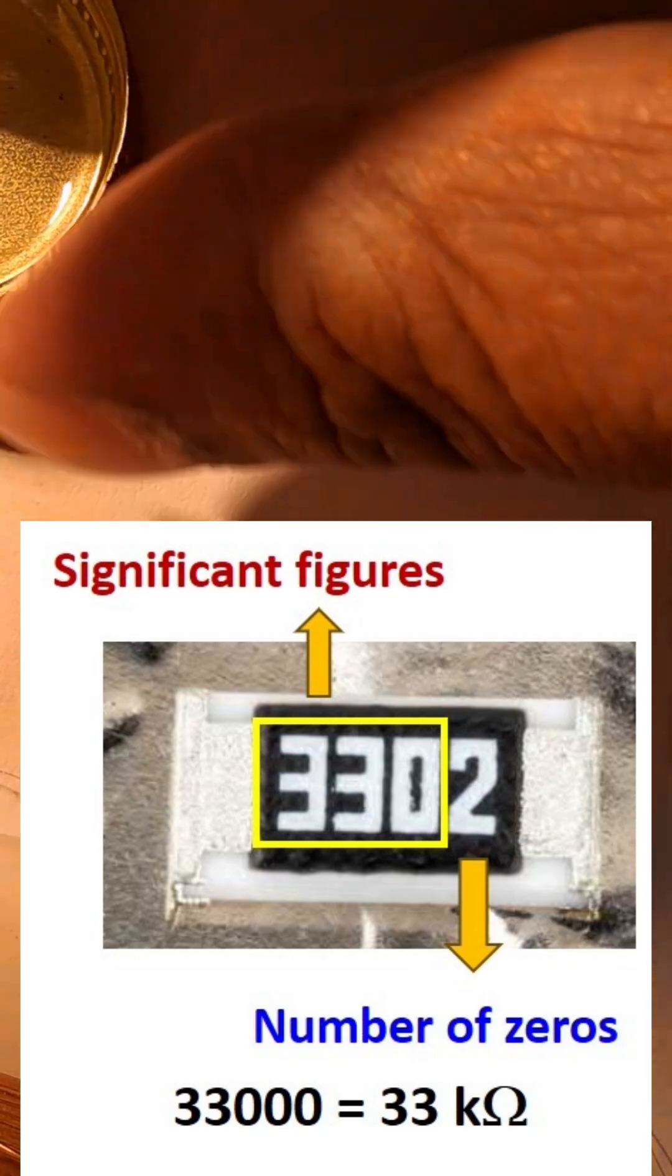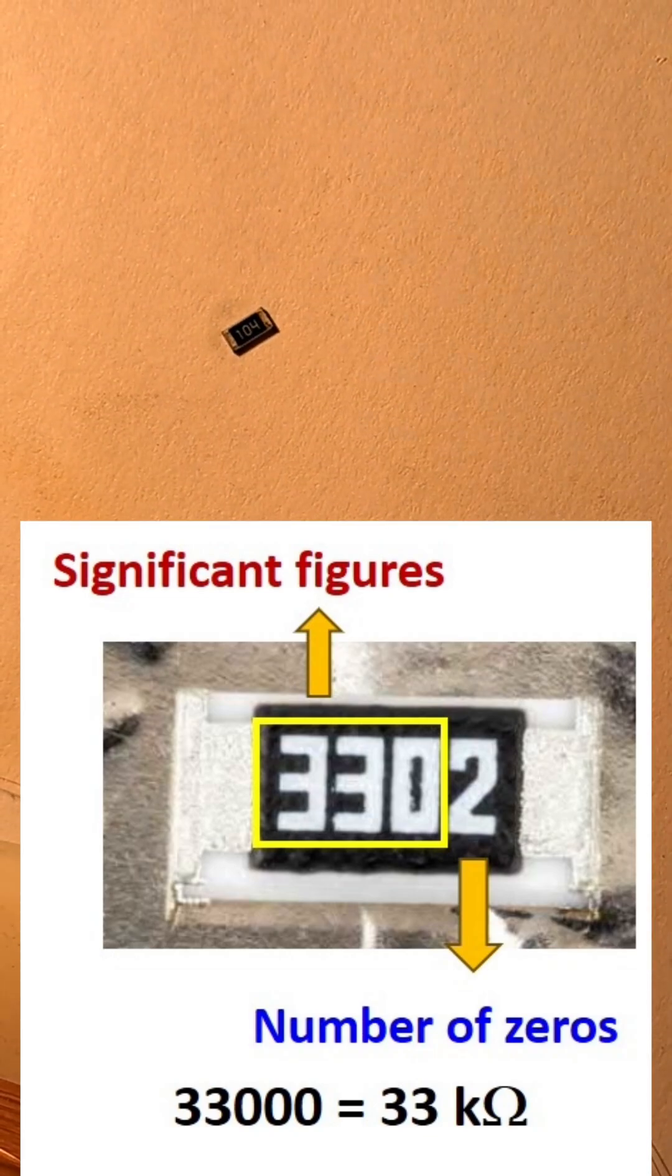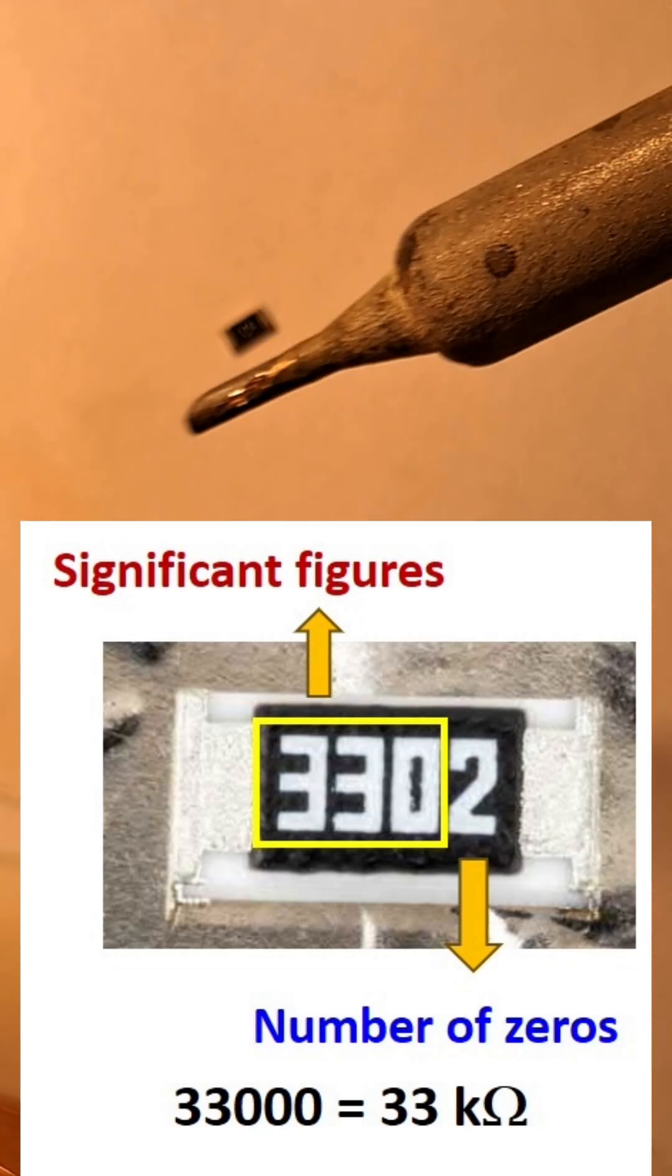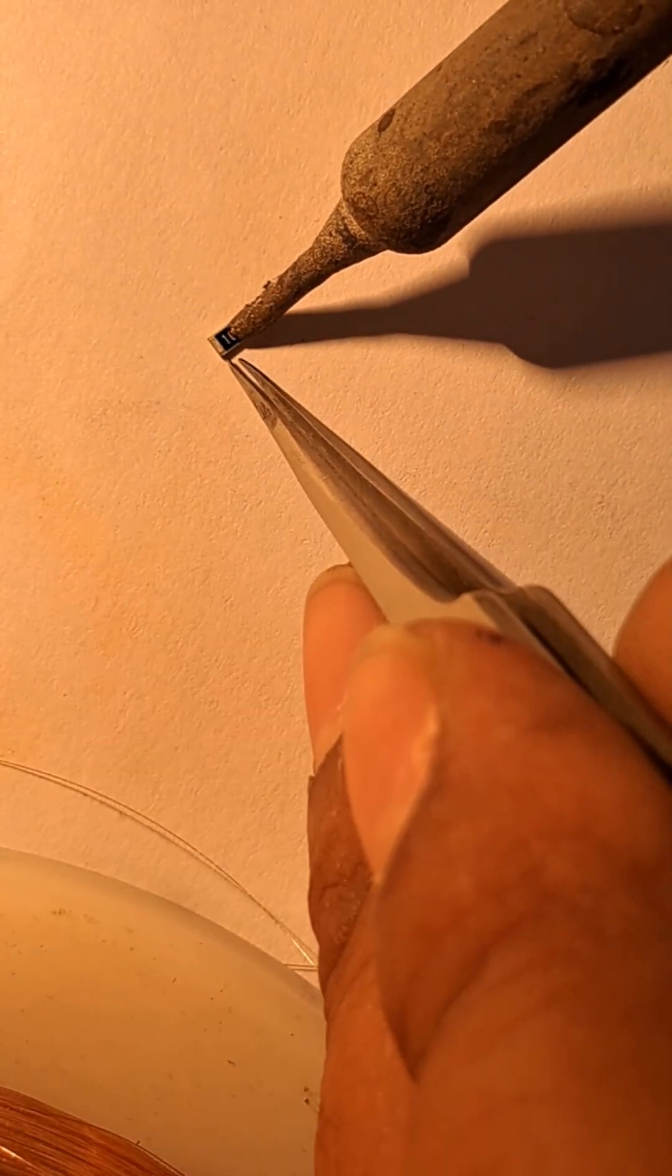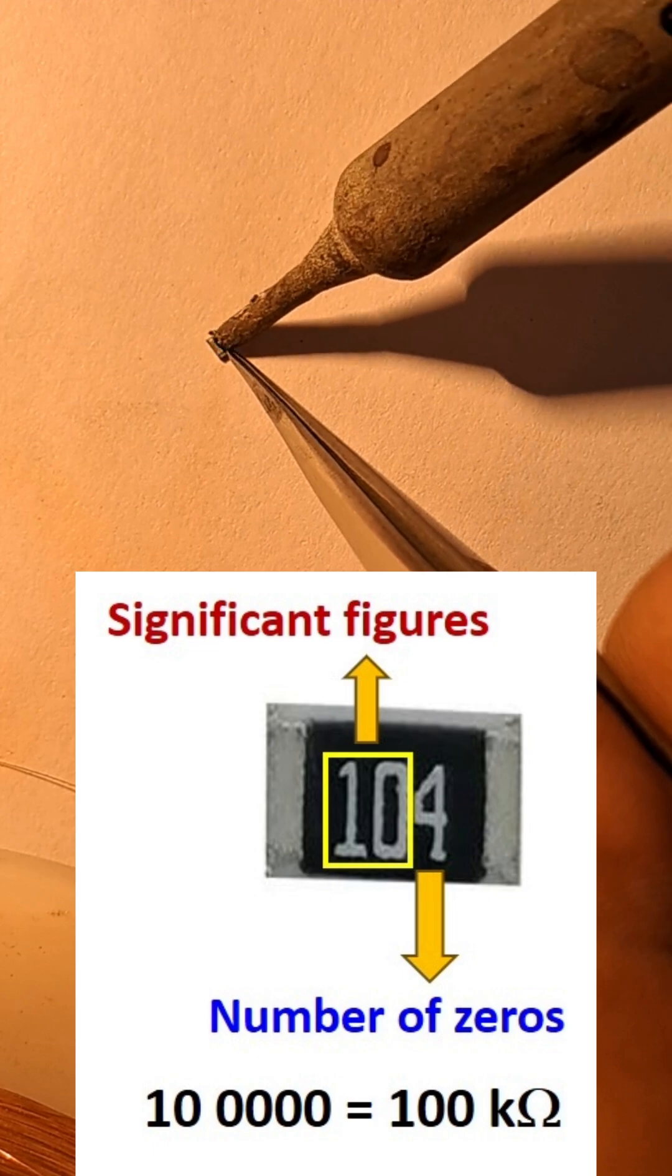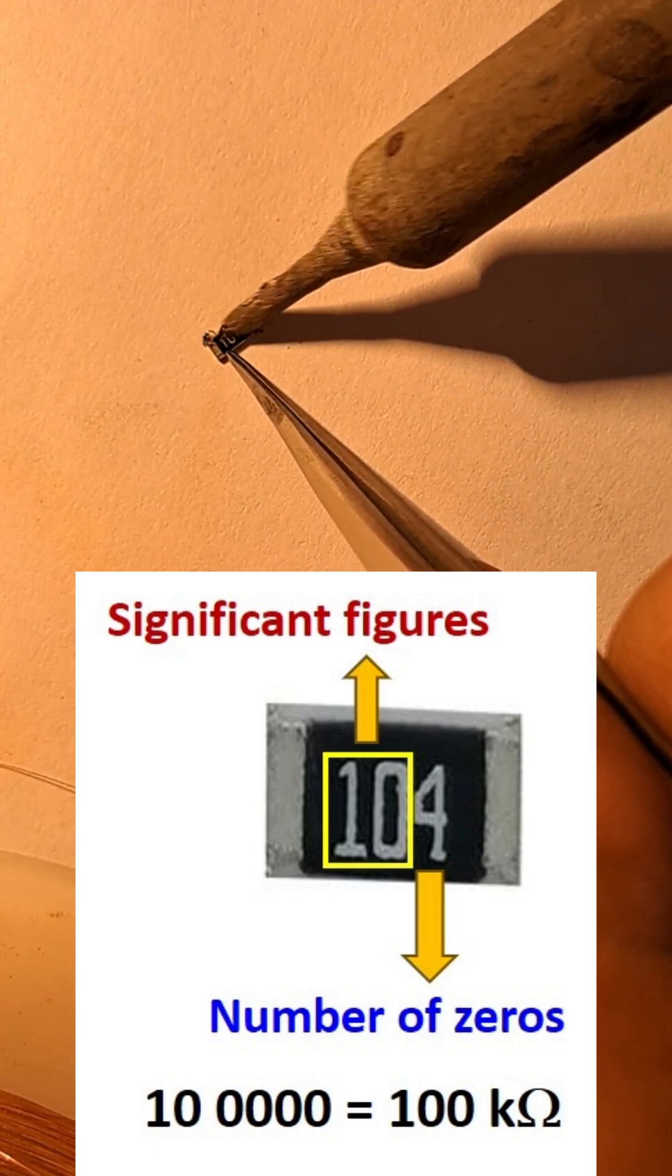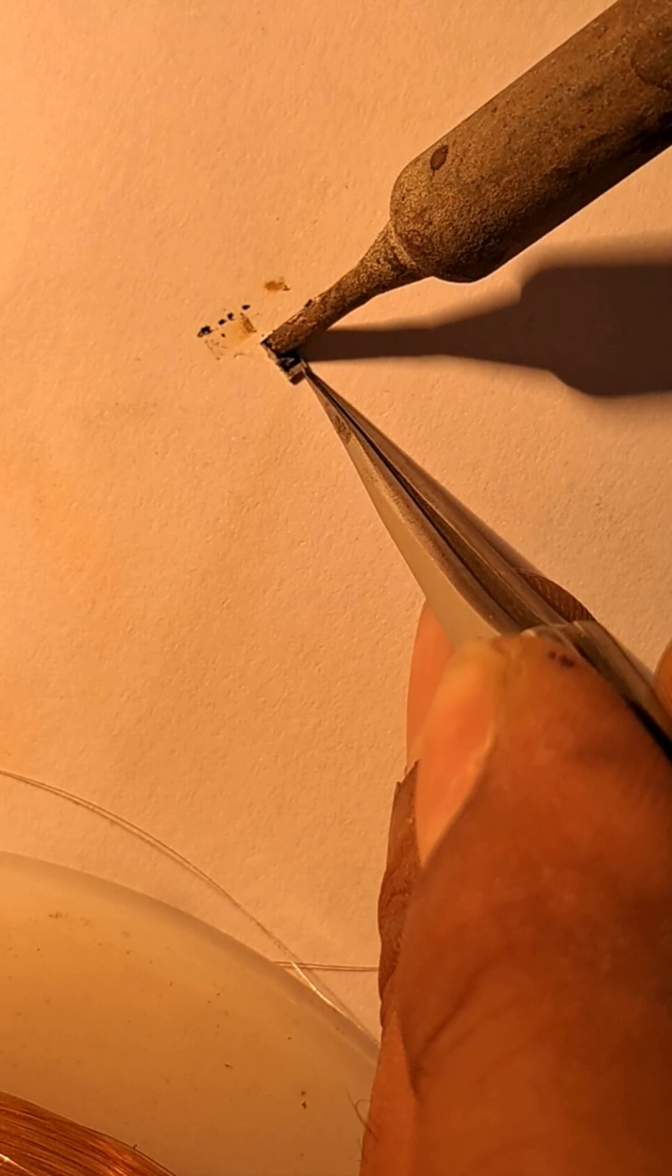For example, 3302 means 330 with two zeros resulting in 33,000 ohms. 104 means 10 with 4 zeros resulting in 100,000 ohms or 100 kilo ohms.